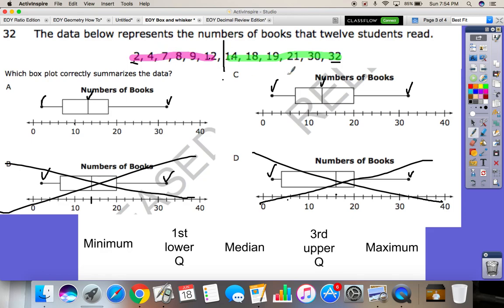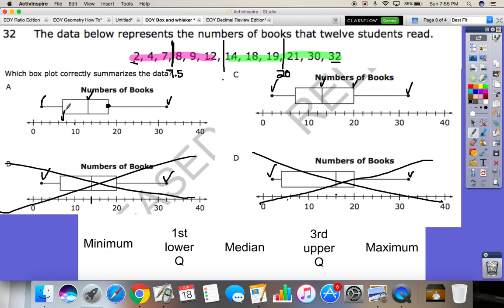Now we're going to find the medians of the lower and upper sets — each has six numbers, so we need three on each side. The lower set gives us a Q1 in between seven and eight, which is 7.5. The upper set gives us a Q3 of 20. Looking at the answer choices, one has its upper quartile at 18, not 20 — that doesn't check off. The other has the upper quartile right at 20 — that checks off. And verifying Q1: in between six and eight gives us seven, which also checks off. All five points check off, so C is our answer.